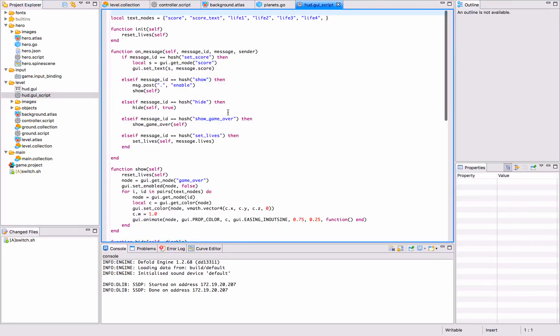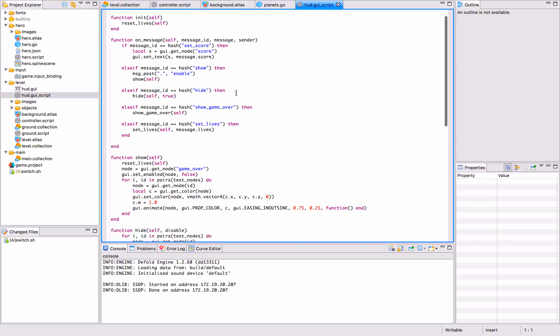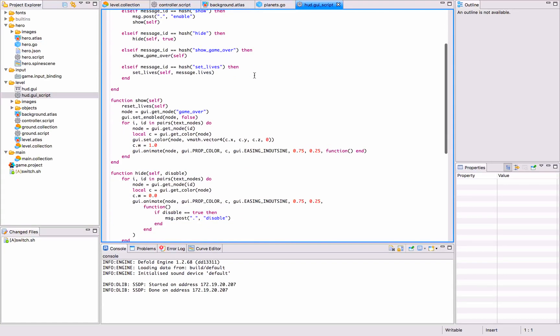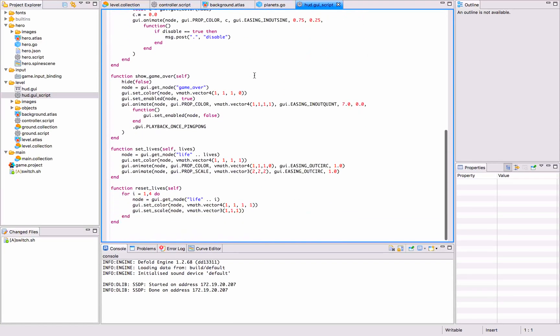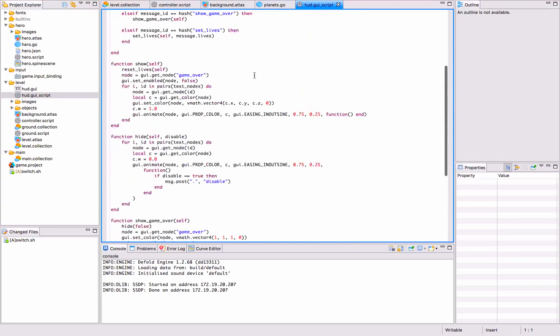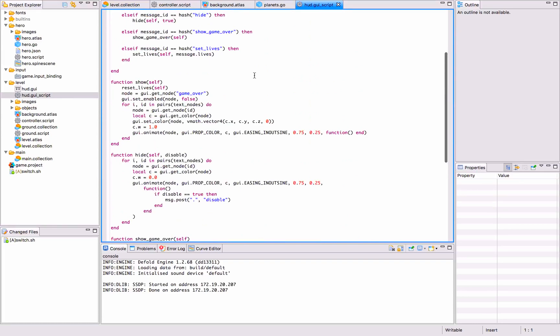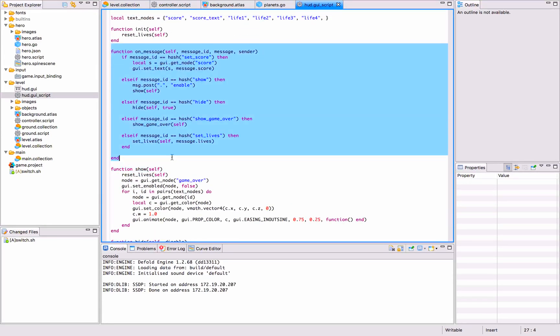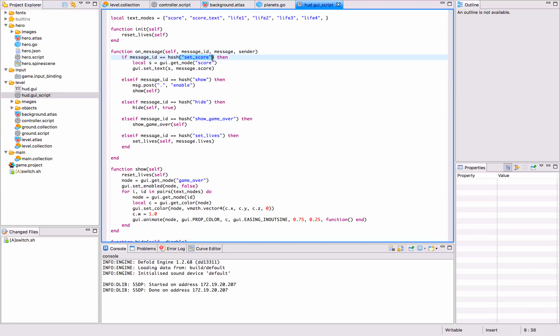GUIs also have scripts tied to them, or can have scripts tied to them. This script reacts to a couple of messages. We have an on_message handler where we have a set_score message that we react to, that sets the score text on the score node.